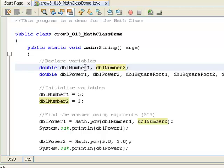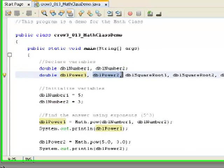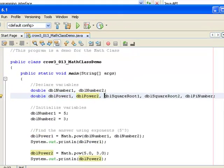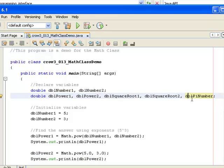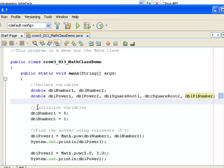One's called dblNumber1, the other's called dblNumber2. I've got dblPower1, dblPower2, dblSquareRoot1, dblSquareRoot2, and dblPiNumber. So here's how we're going to use these.